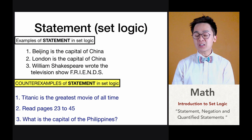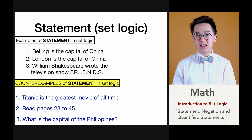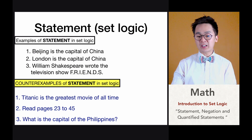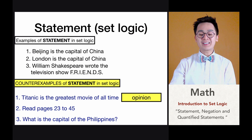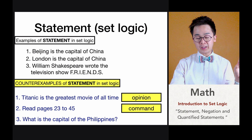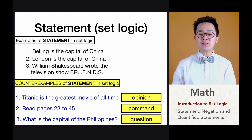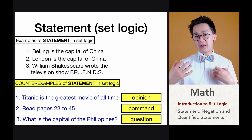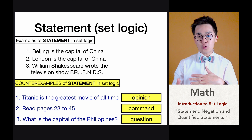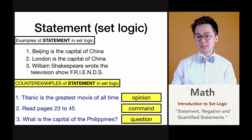Number three — what is the capital of the Philippines — is also not a statement in set logic because it is not true or false; it is a question. So in summary, the three non-examples are not valid statements because number one is an opinion, number two is a command, and number three is a question. If a sentence is an opinion, a command, or a question, it is not a valid statement in set logic.